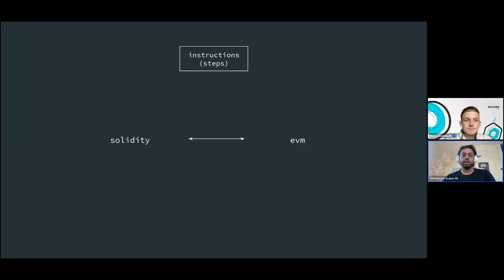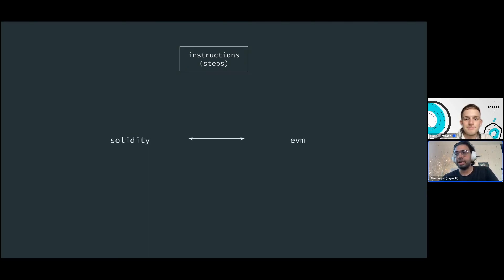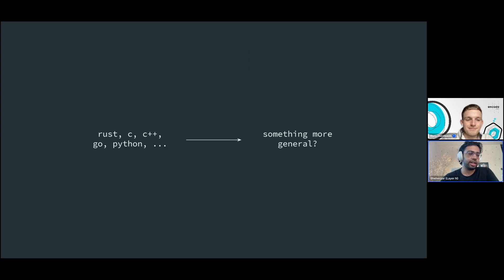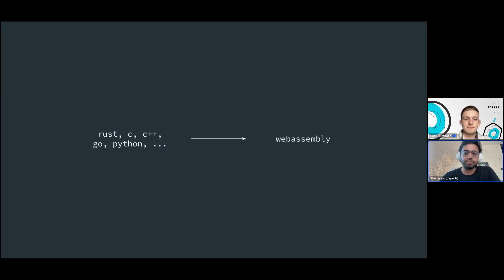For instructions: Solidity code maps to EVM code, but Solidity and EVM are tightly coupled. It's theoretically possible to write in Rust, C, or Go and compile to EVM, but it's not simple and nobody has really done it. Can we choose a level of opcodes that is more general and allows people to write in whatever language they prefer, without having to learn all the custom Solidity-specific concepts?